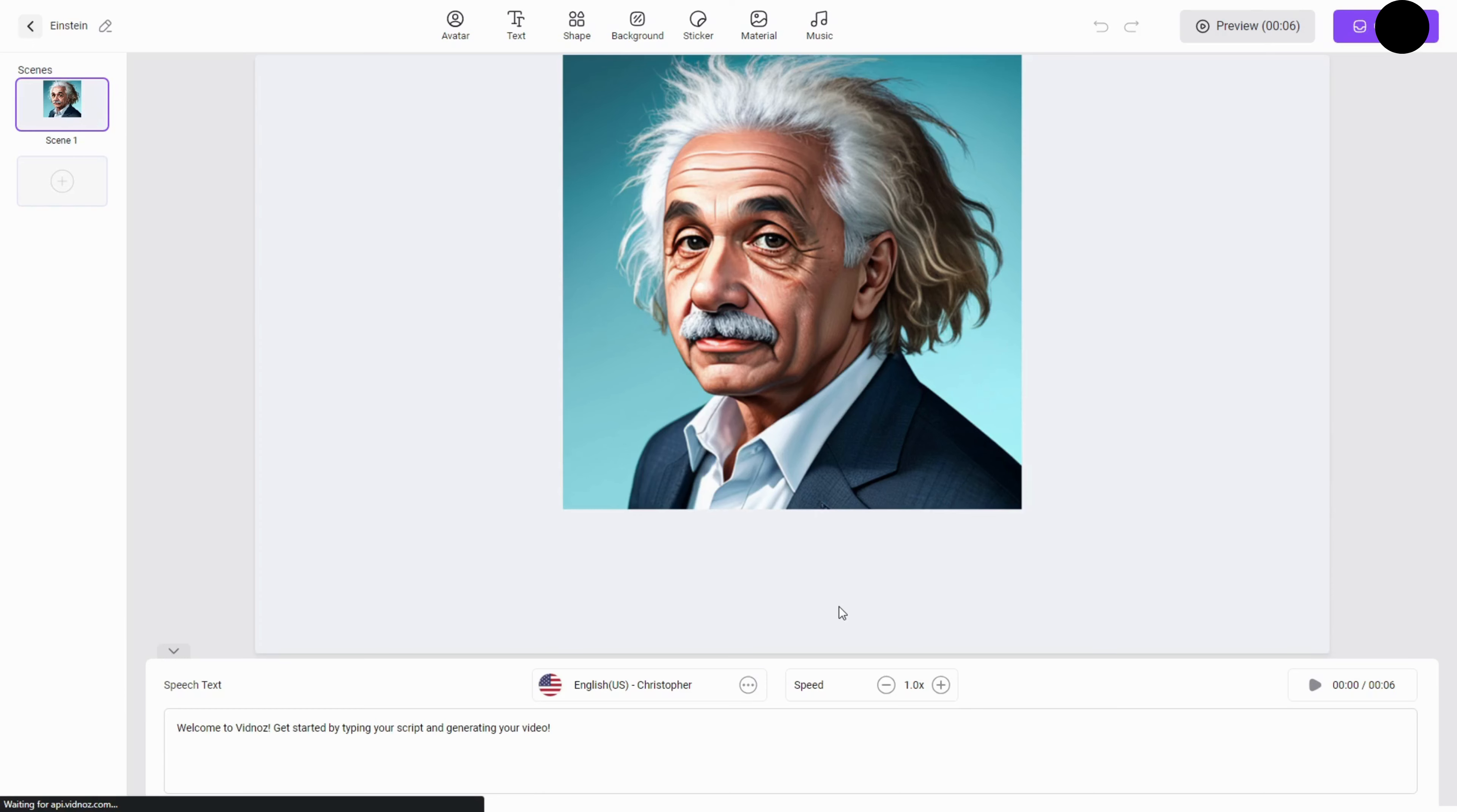Affiliate program. Stay tuned. Vidnaz AI is launching an affiliate program in the near future.